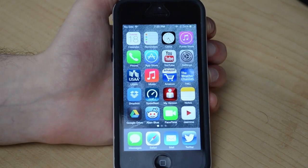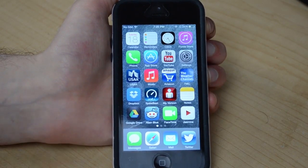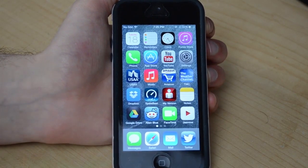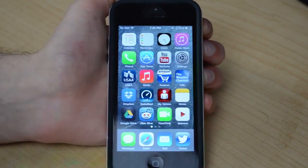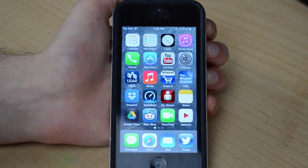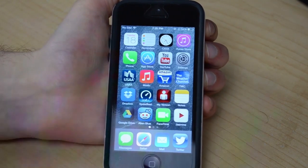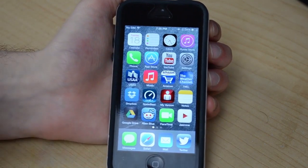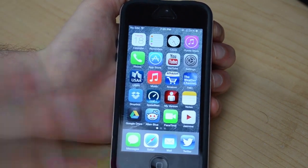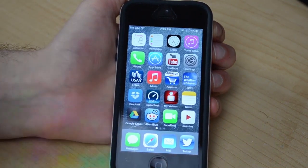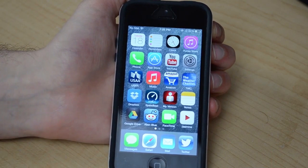What's up YouTube? It's David Taylor here with Robo13, and today I want to give you guys my full overview — not really a full review, really just an overview of what iOS 7 has to offer and what it looks like on my iPhone 5.